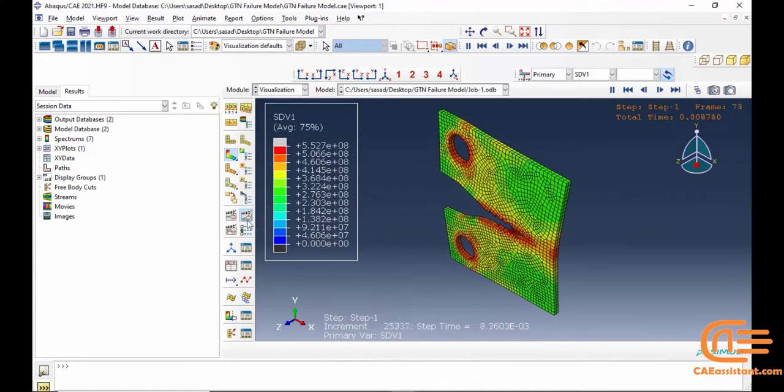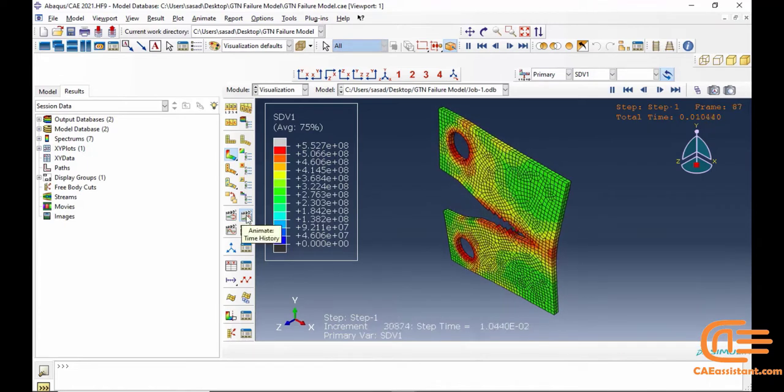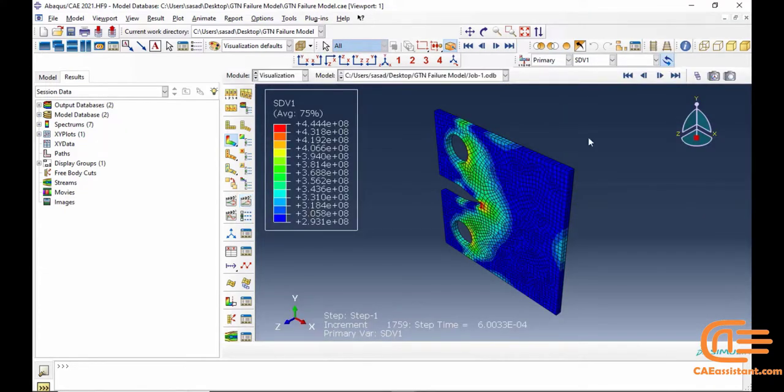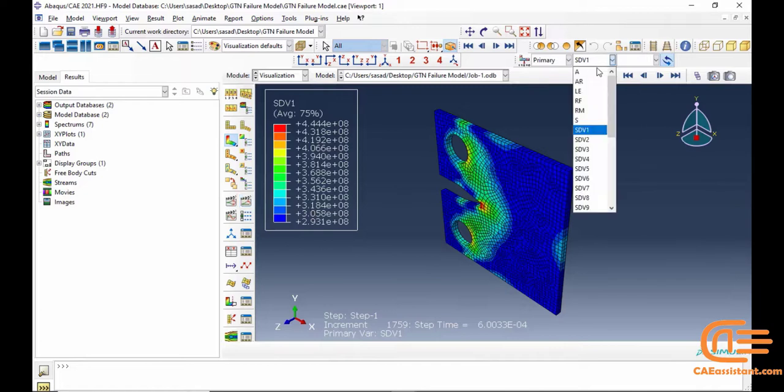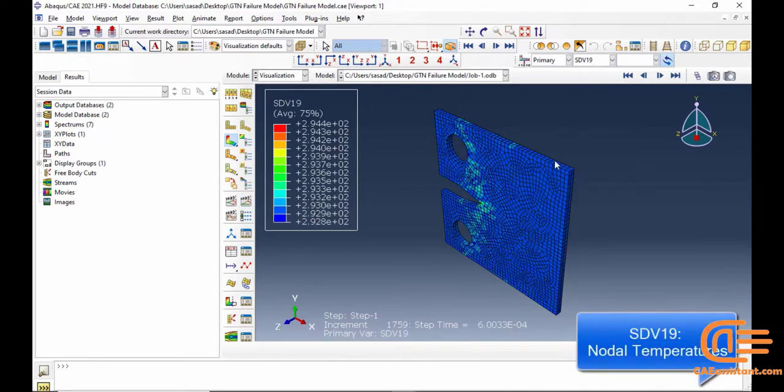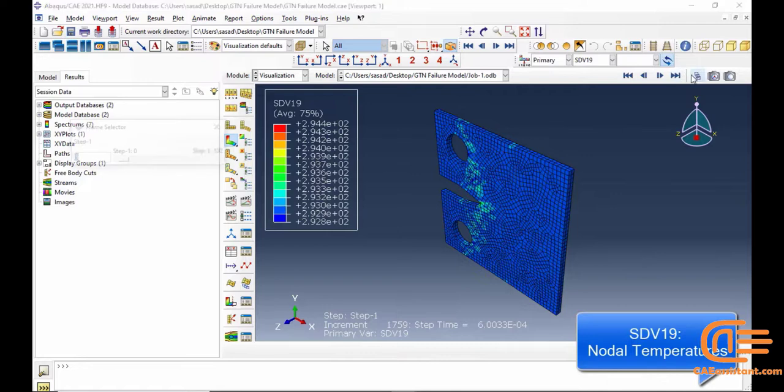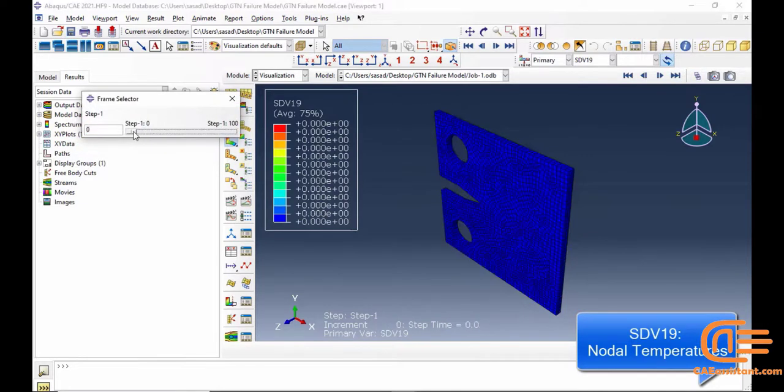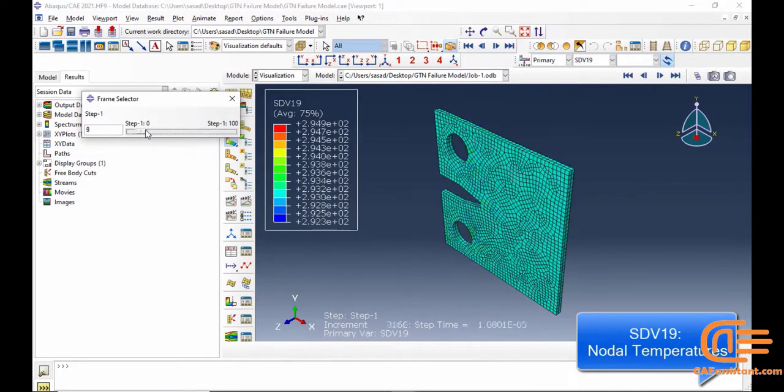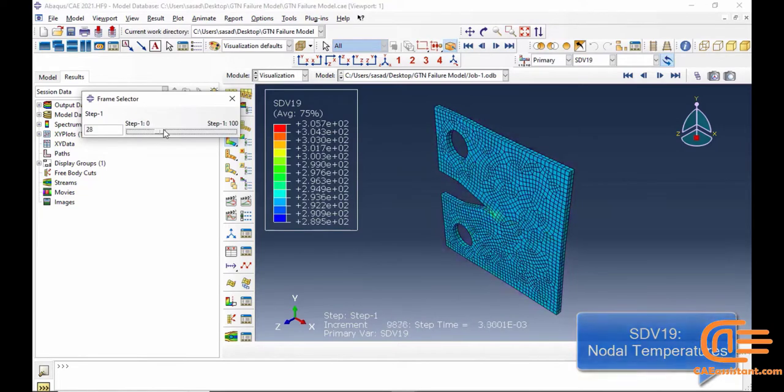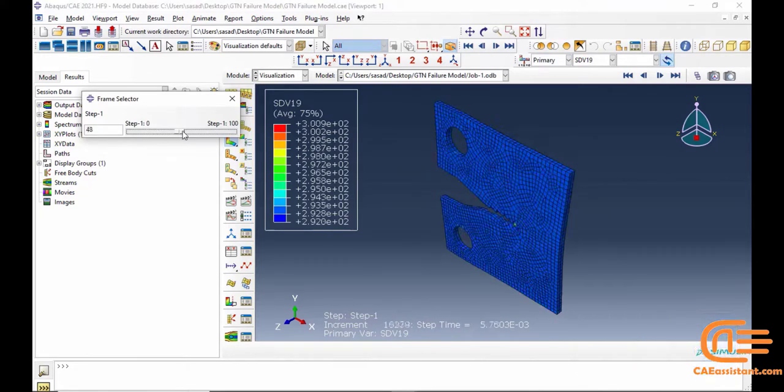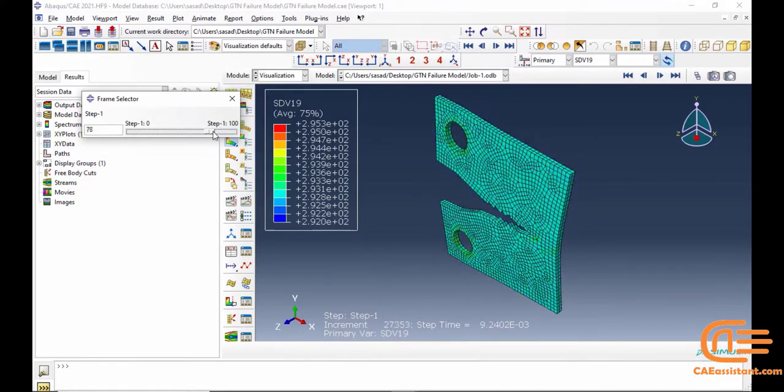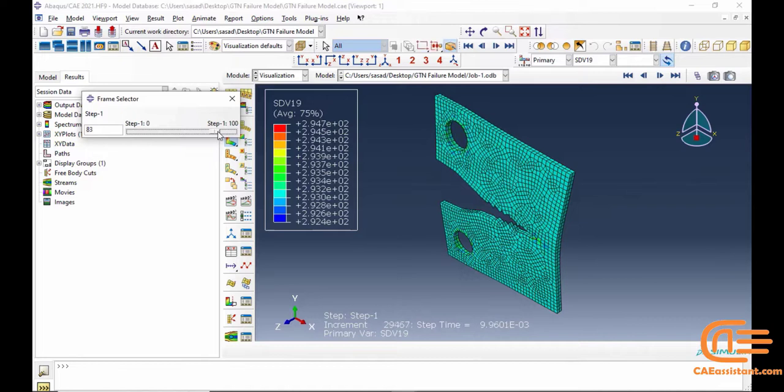Therefore, we need to implement Abaqus subroutines to define the model. A subroutine that helps users write their own material models in Abaqus is VUMAT, which is provided for explicit solvers. Thus, we have used this subroutine in the tutorial to define the GTN damage model in Abaqus.